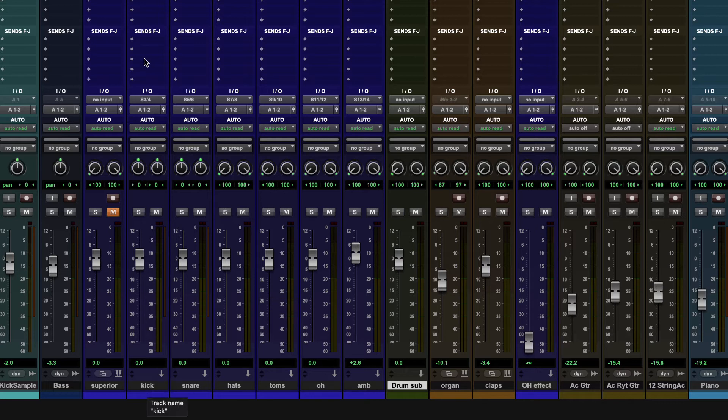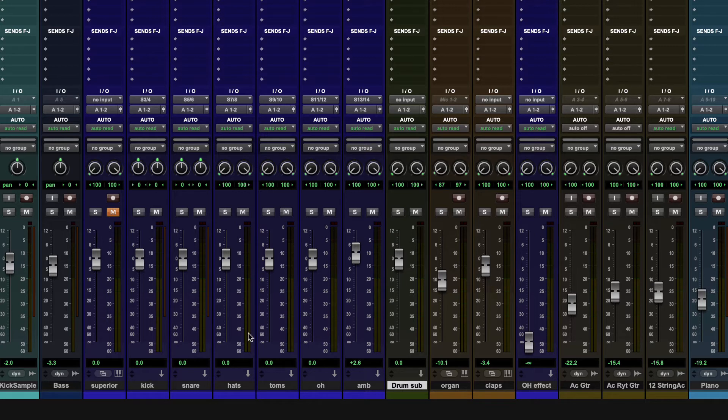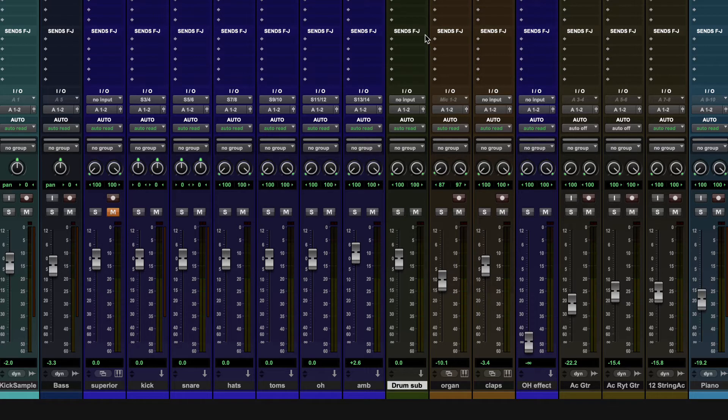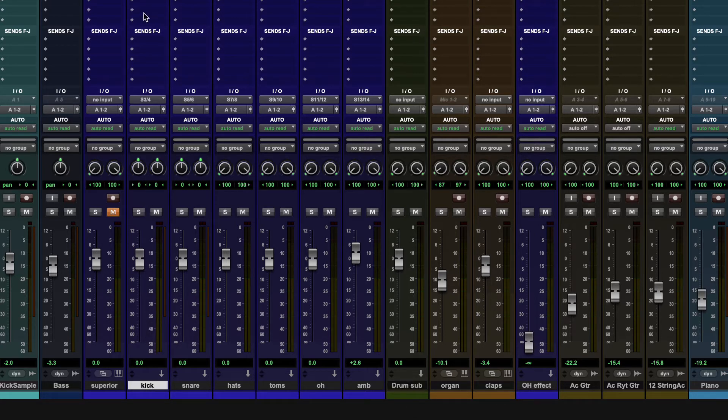So now I have this new drum submix that I want to be able to control the overall volume with all my drums. For that, we don't want to do a send over here because that means the audio would actually come out each track and out the drum sub track. So that means I would get double the kick, double the snare.